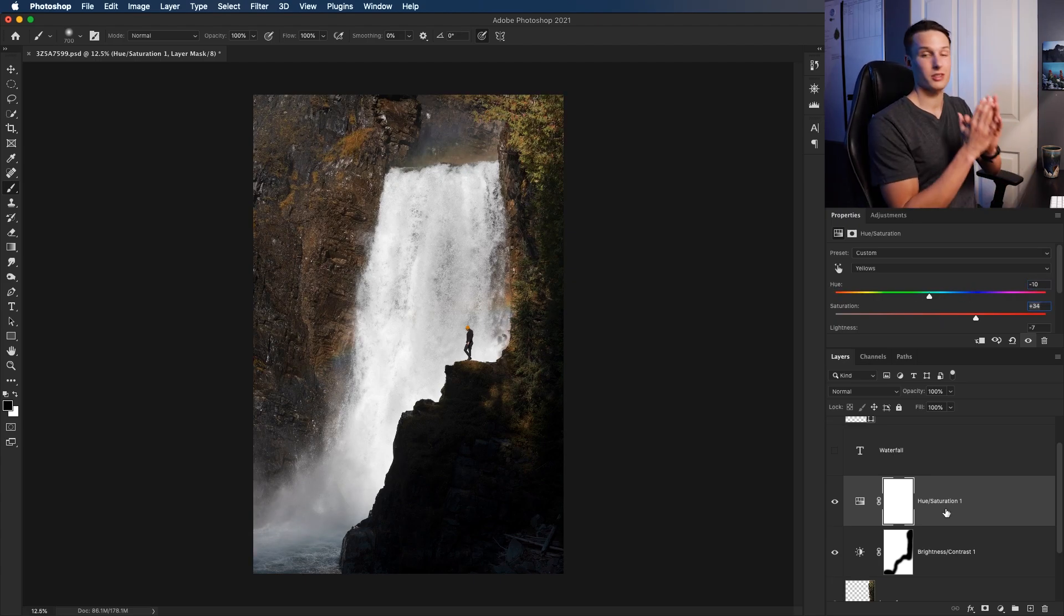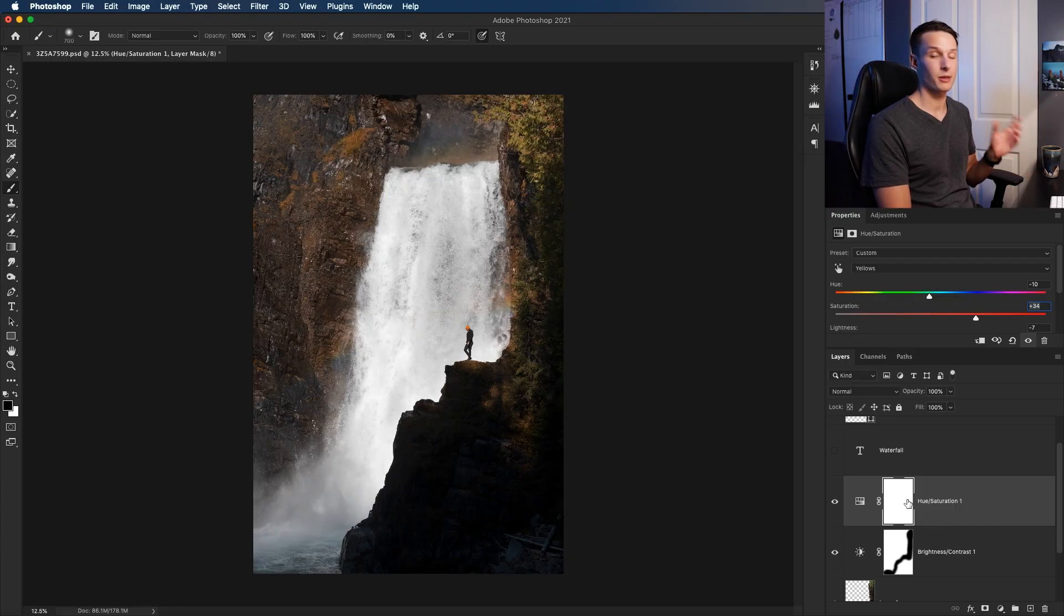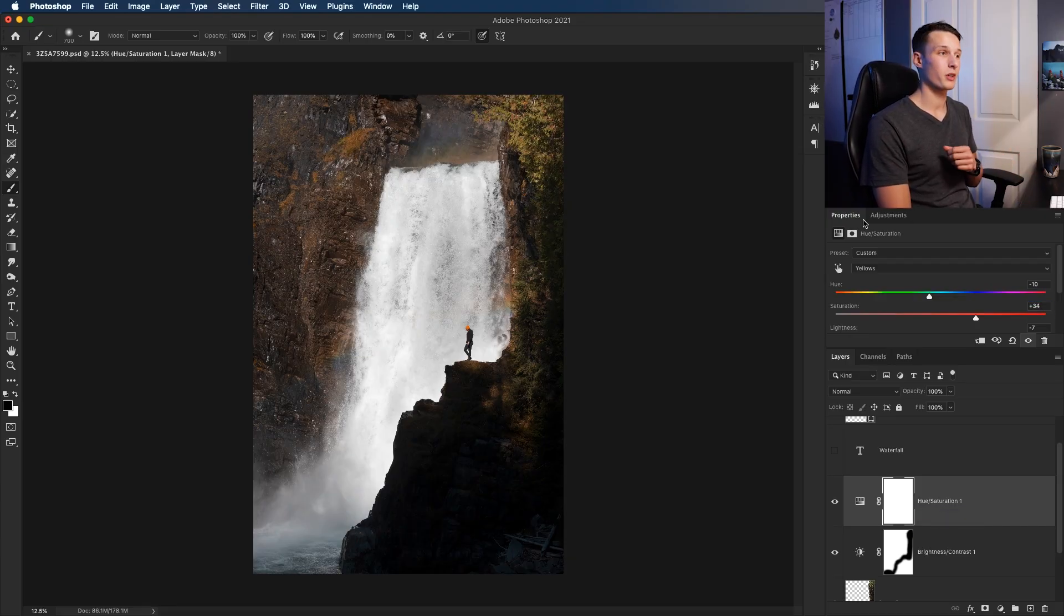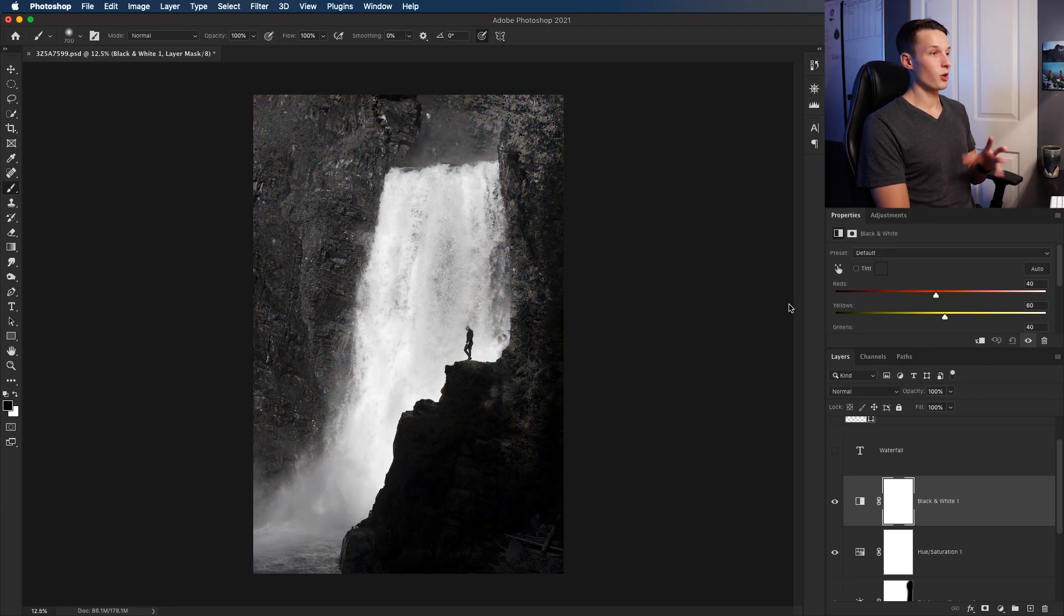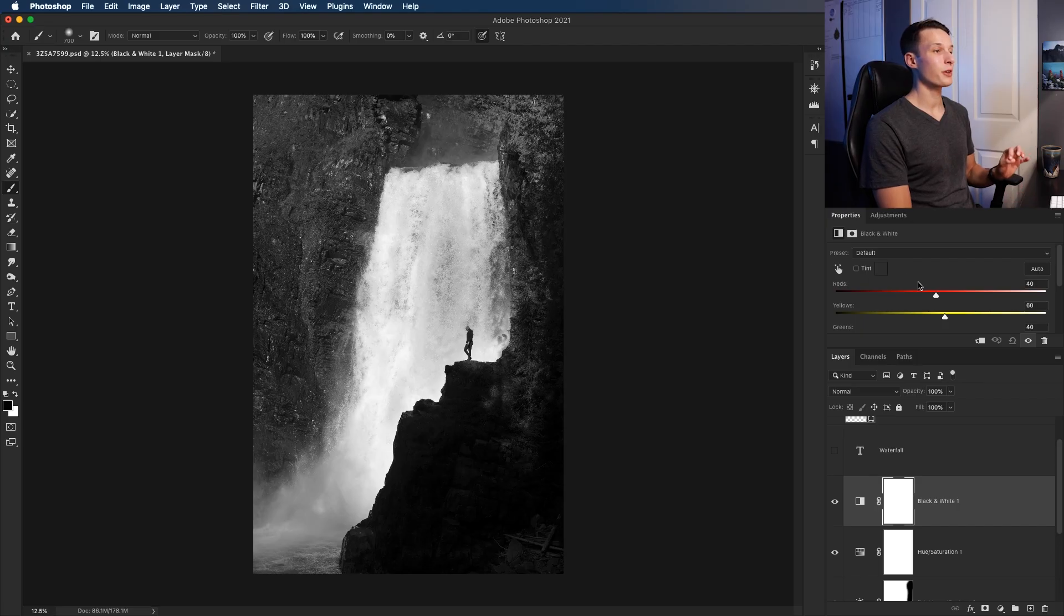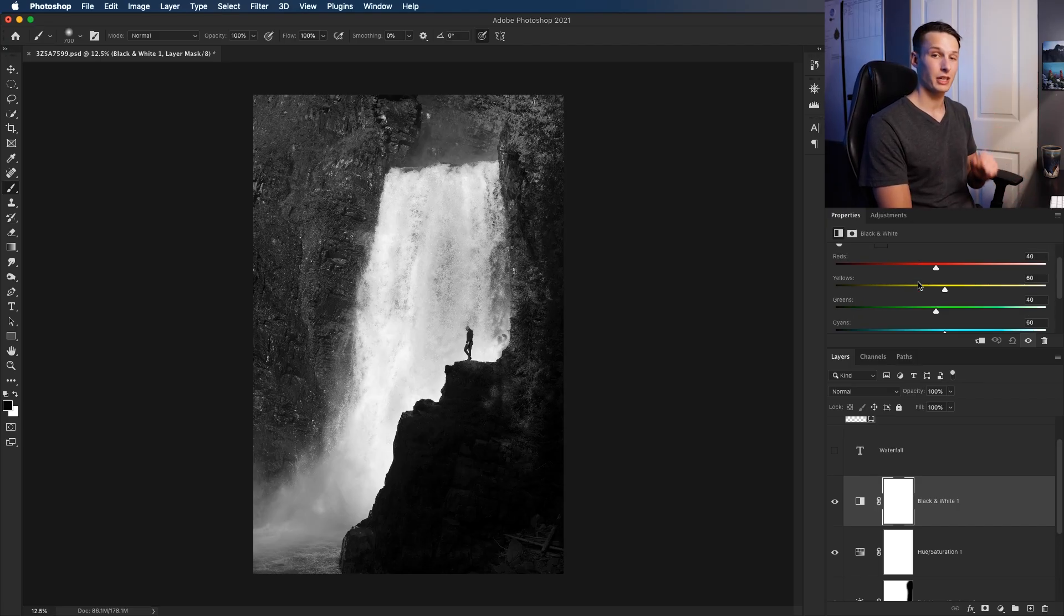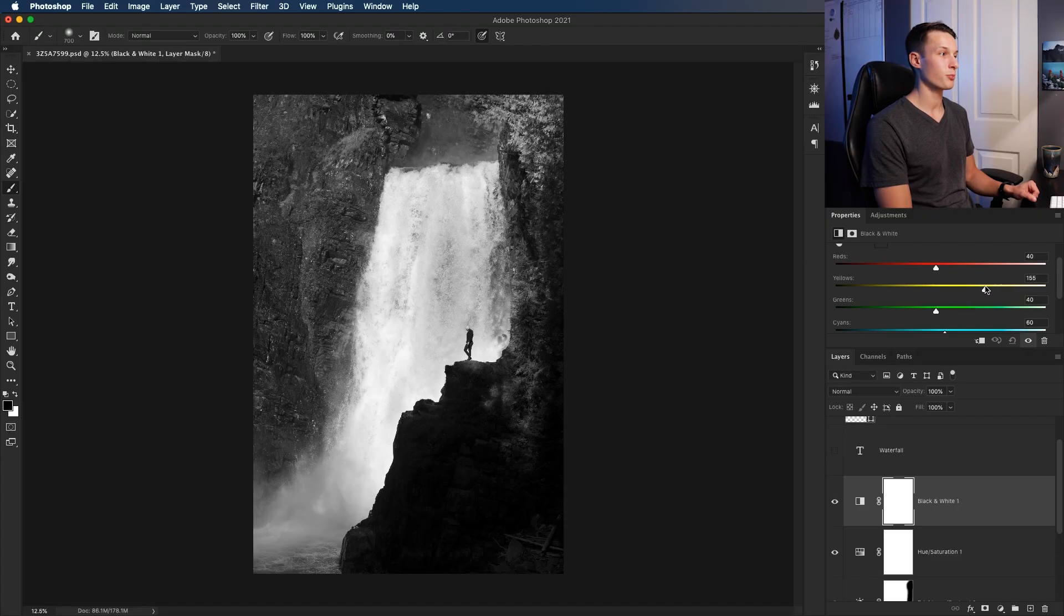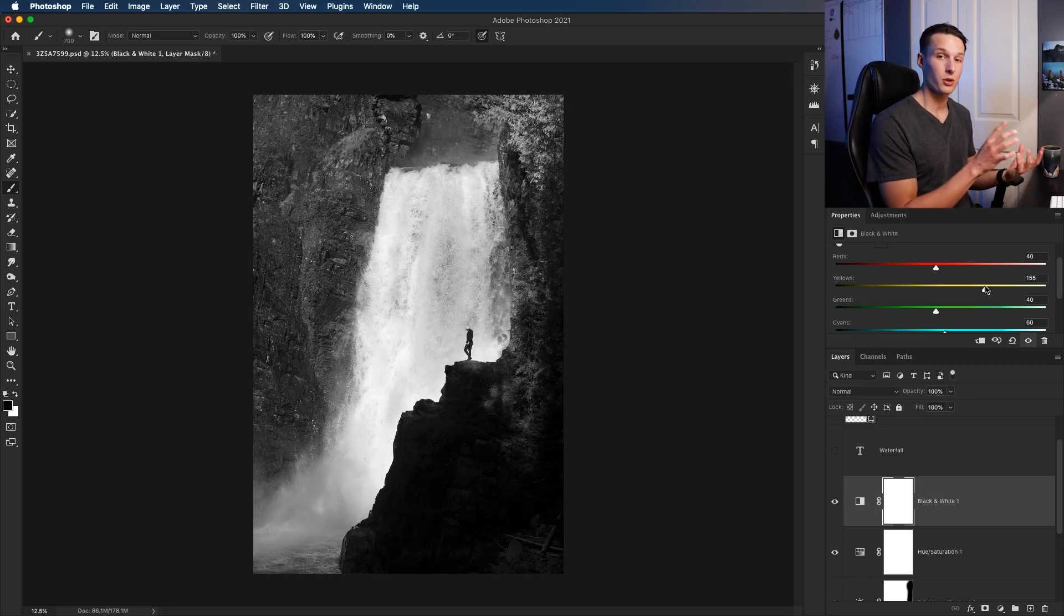The third important adjustment layer to know about is the black and white adjustment layer, which can be found here. This will obviously turn your image fully black and white, but then you can adjust the brightness or darkness of different colors in your photo with these sliders here. For example, if I wanted these trees to look a little bit brighter, I can click on the yellows and drag that up to brighten just the trees in the photo, since they sit in the yellow color range.